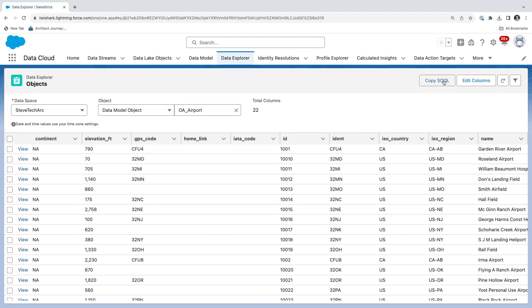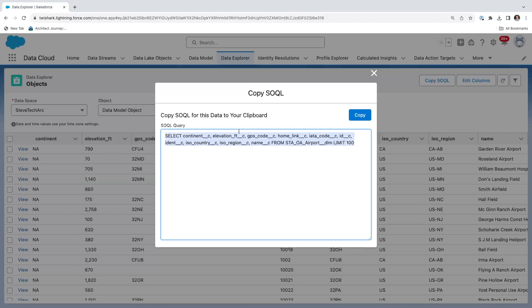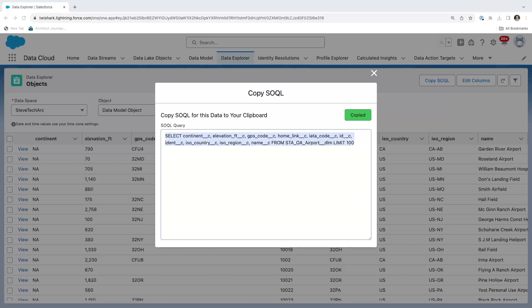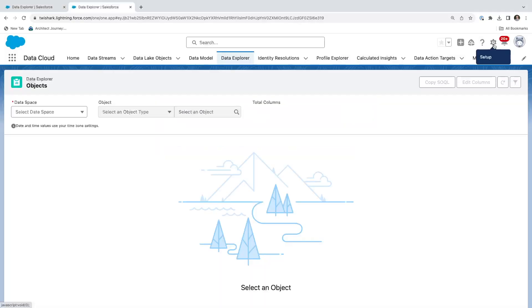Here is a neat thing you can do from within Salesforce. You can copy the SQL. Notice I said SQL and not SOQL. You copy the SQL, and we're going to go to the developer console.